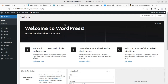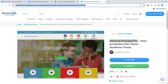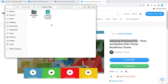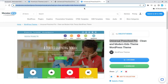Next you need the theme. You can buy and download it from your MonsterOne account after taking the subscription. In the theme pack you will find all the elements you need to upload. There is a theme file and documentation as well, so simply download the theme and start uploading it to create the website.